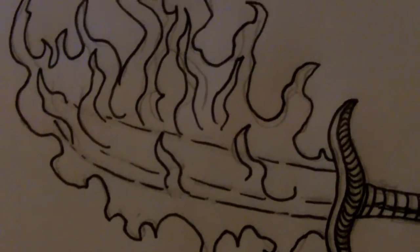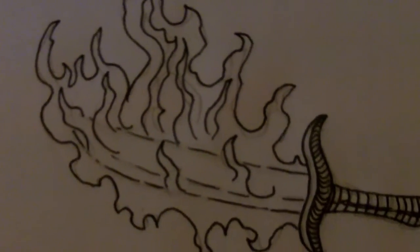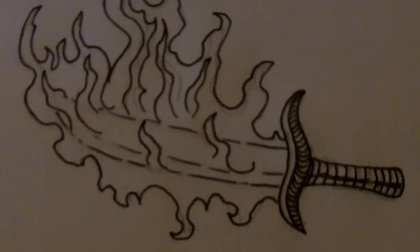And yeah, you can color it in, you can do what you want. So yeah, a flaming sword.